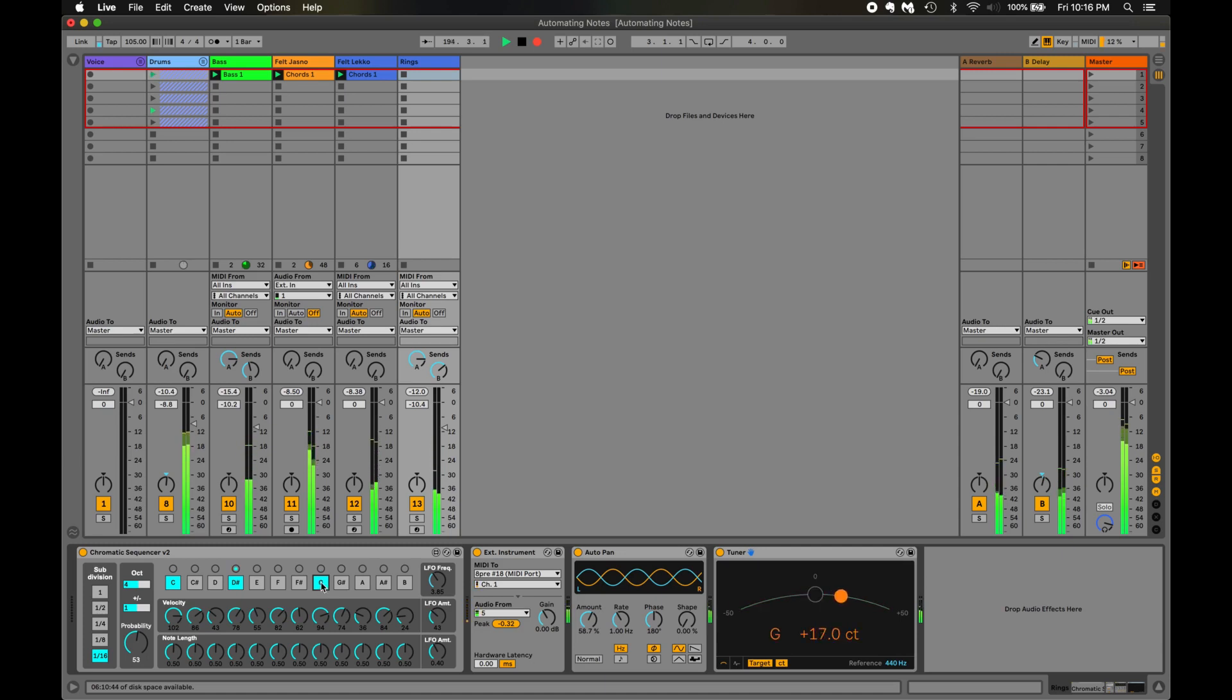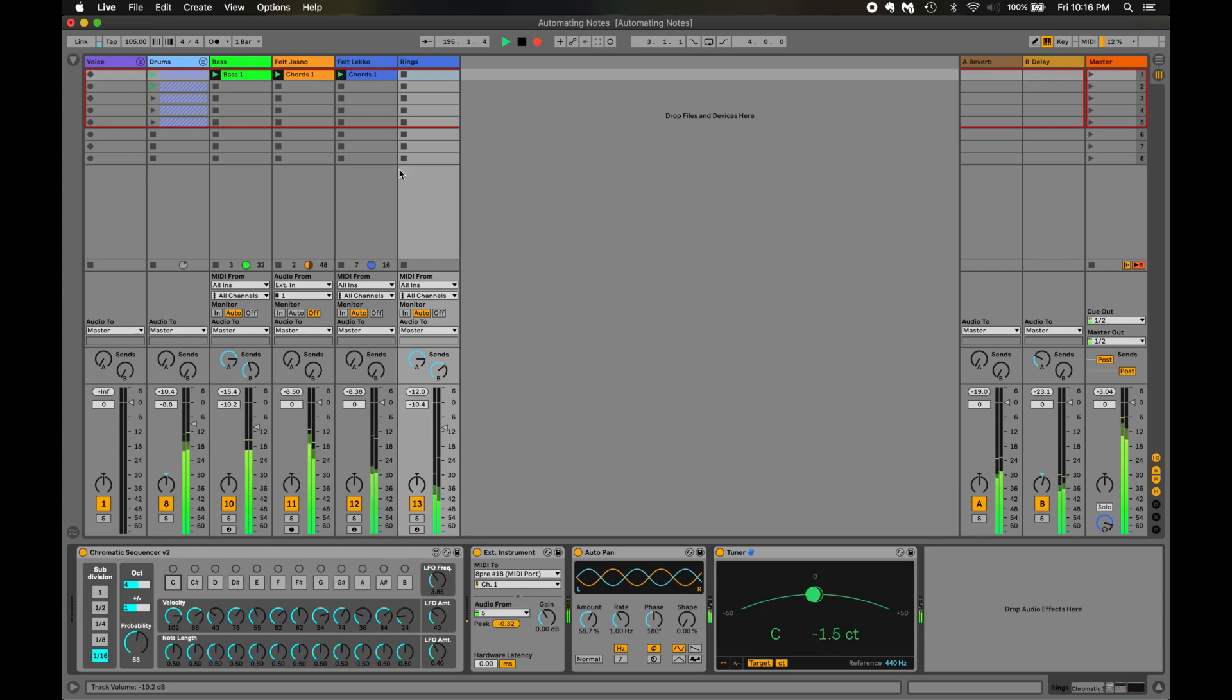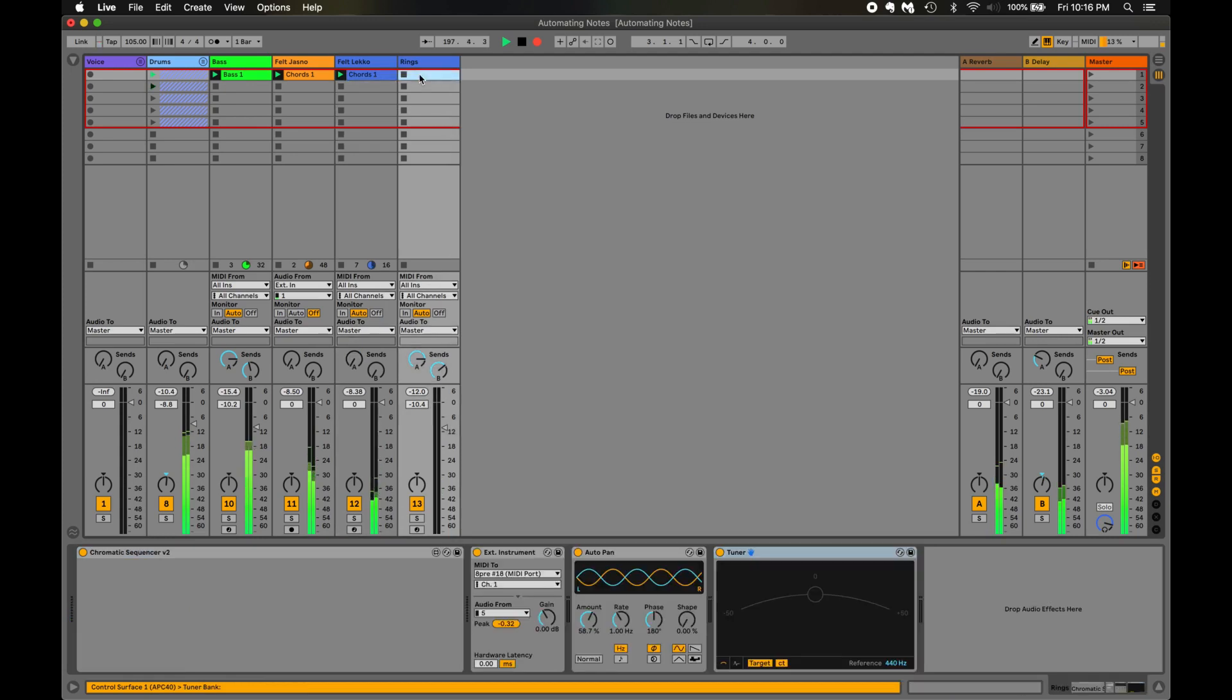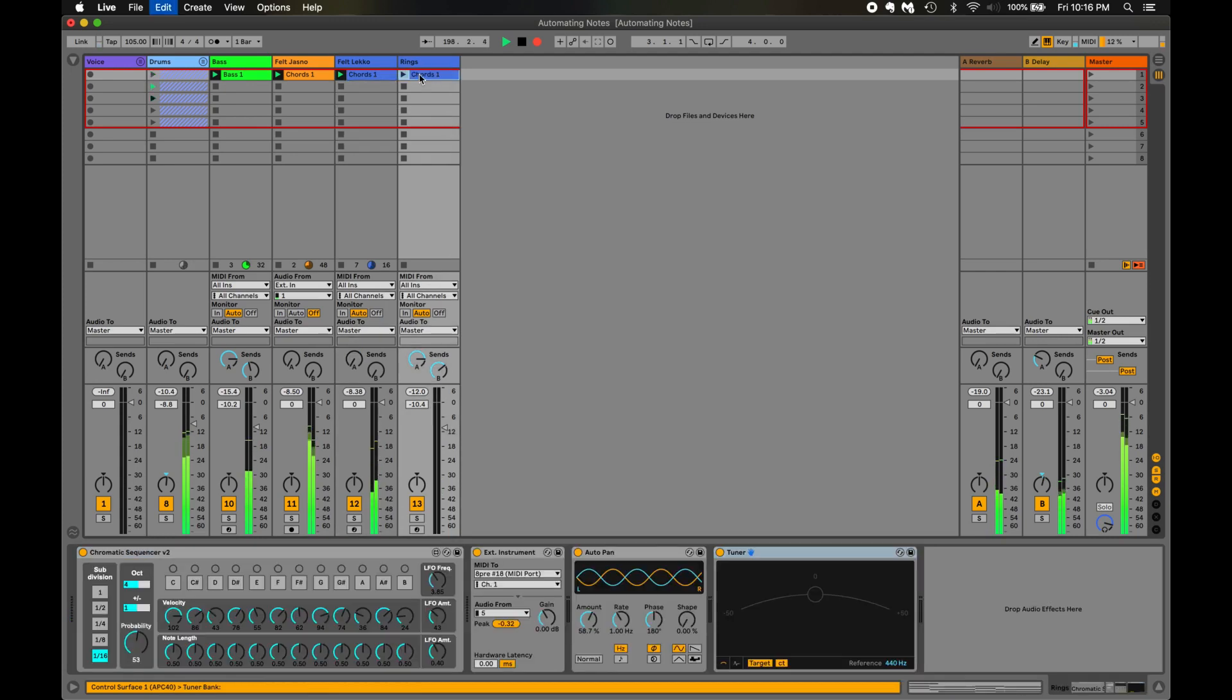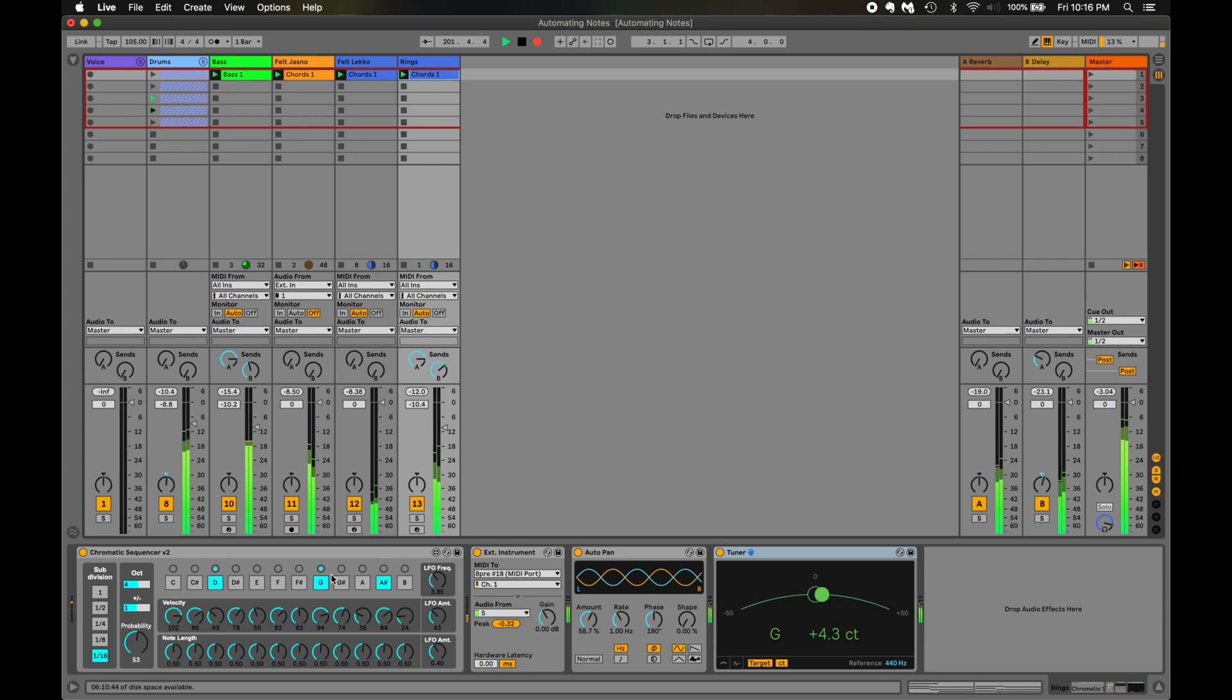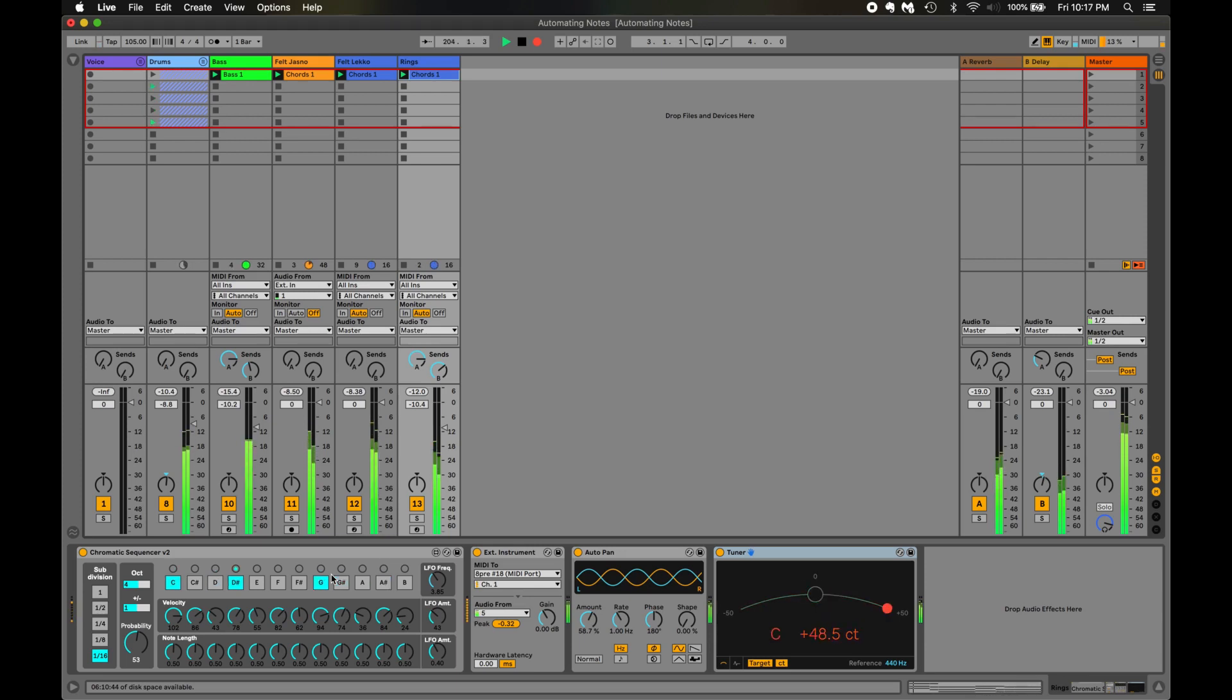But what I'd really like to do is have it follow along with the chord progression. So what I'm going to do is I'm going to turn these notes off, and I'm going to copy the chord progression that I used on the LEKO here. I copy into the rings, and I'm going to hit play. And now, the Chromatic Sequencer is going to actually play the notes of the clip. That is, the clip is actually turning on and off the notes for the sequencer, and then driving rings.